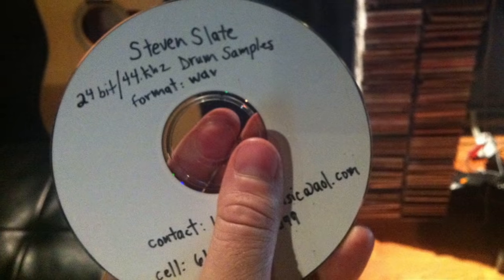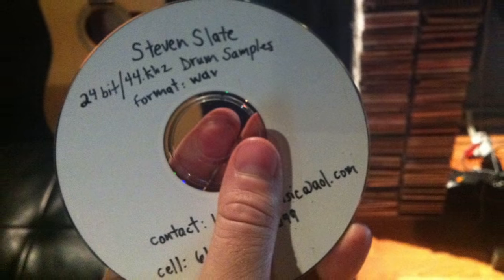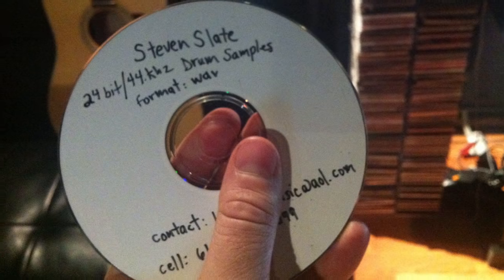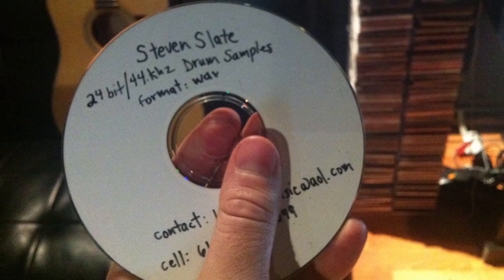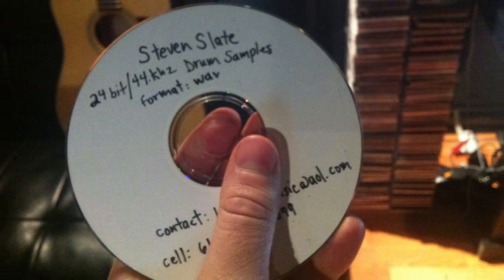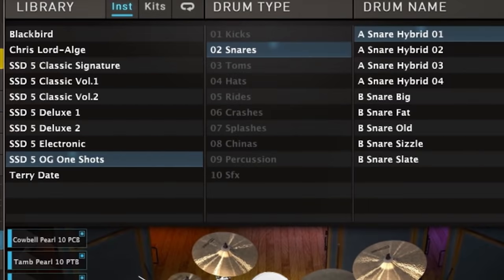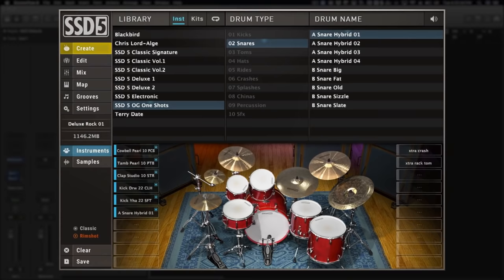These are the samples that put me on the map in the mid-2000s and that have been on some of the biggest records. These snares sound huge, and when you mix them into the deluxe samples, they add incredible fatness, depth, and consistency.